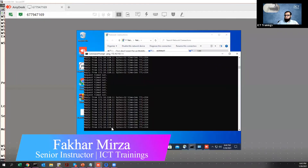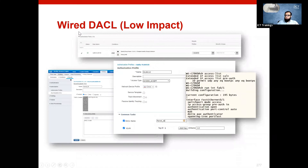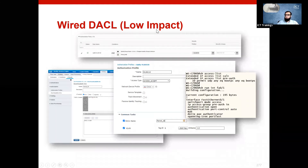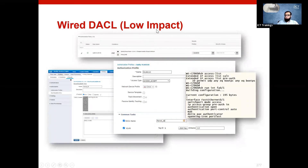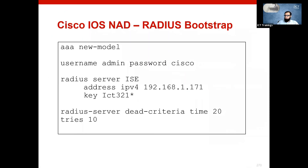Our PC has got access, so this is what the wired downloadable ACL feature is — which is called Low Impact Network Admission Control.